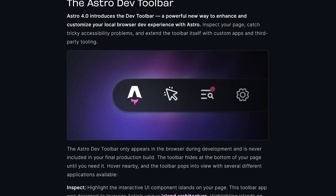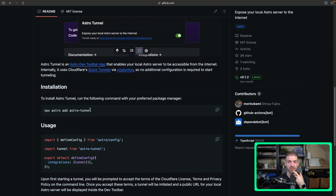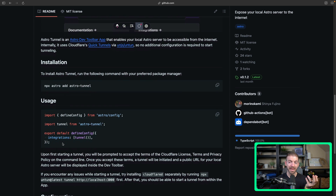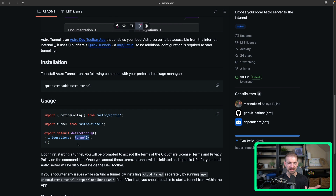Astro integrations, and specifically the dev toolbar — which I'll talk about in a second — are basically the game changers for why this framework is so exciting for me. It just enables so much that you can add to the platform quickly and easily. So the Astro Tunnel integration — you install this by running the astro add command. This is the same as if you were to install Svelte or Tailwind or anything else: npx astro add and then tunnel. This will automatically update your Astro config file to use it.